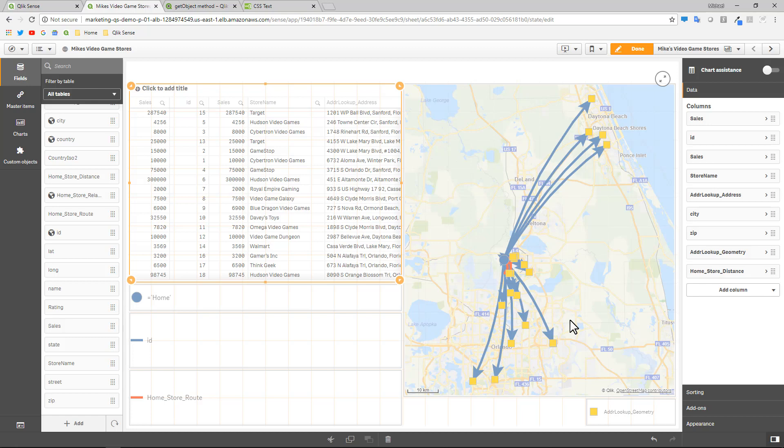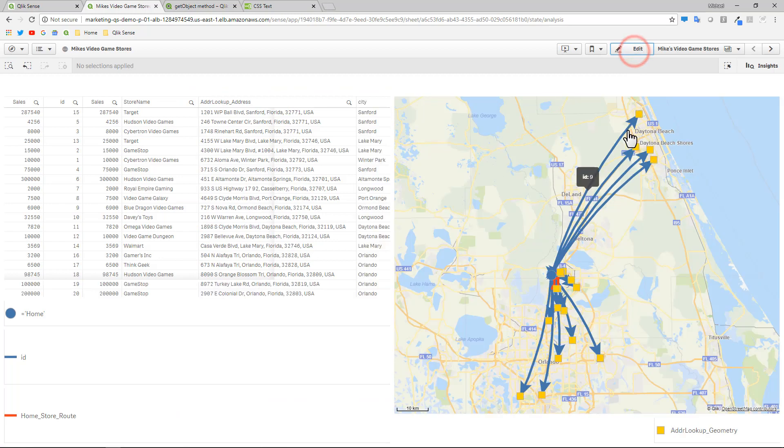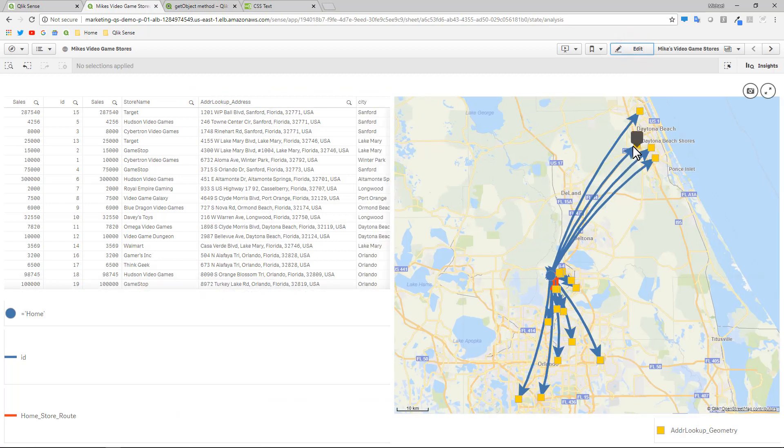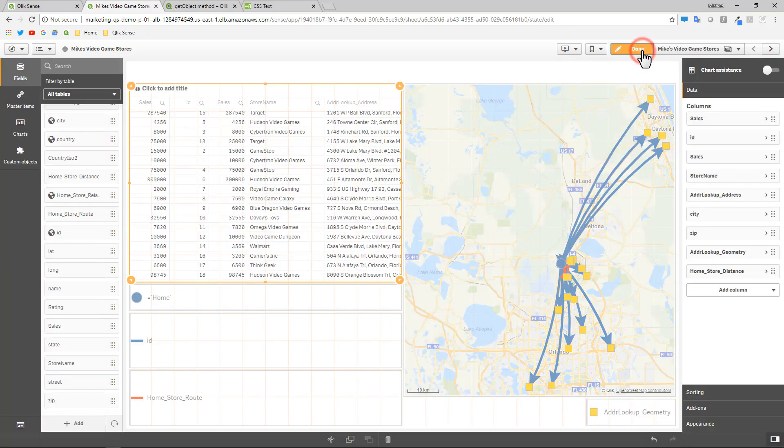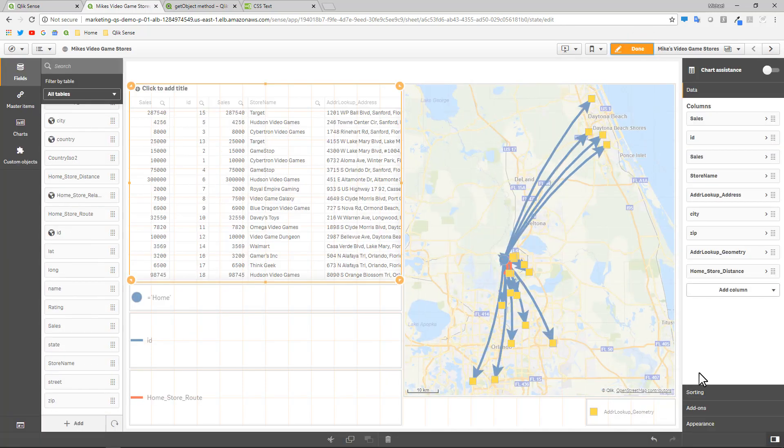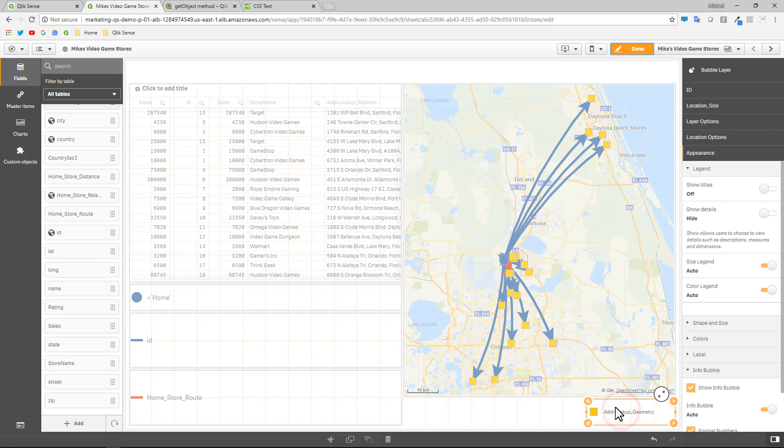So let's get started with just a simple example on showing you how to create a custom info bubble. When I go into analysis mode and I hover over this particular layer, which is related to here showing me the different store locations, you can see there's nothing on these particular info bubbles. So if I go to my appearance setting within this particular layer, understanding I'm using Qlik Geoanalytics extension map objects, I'm not using our native map object.